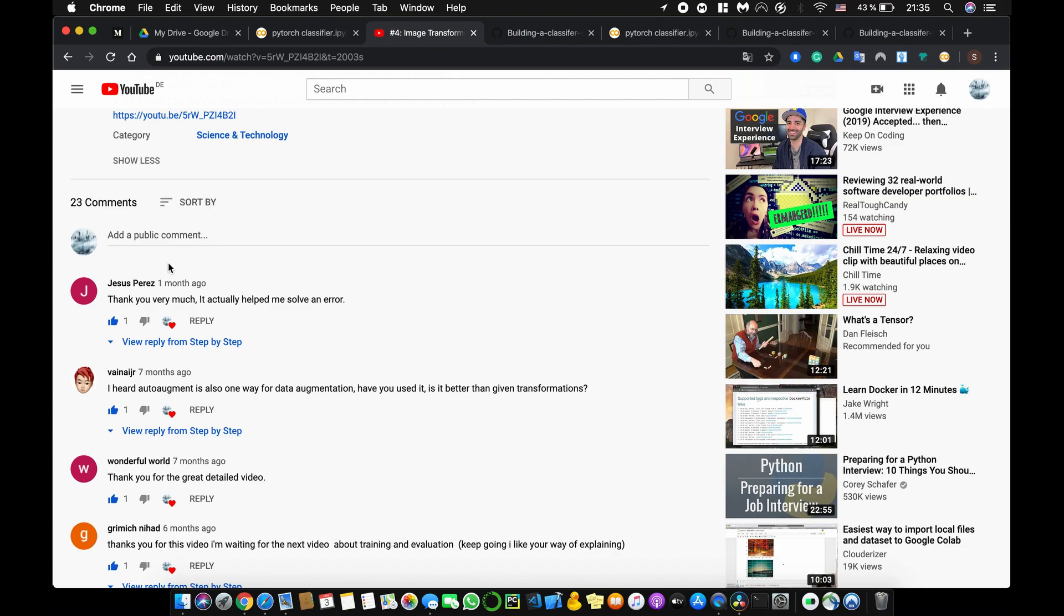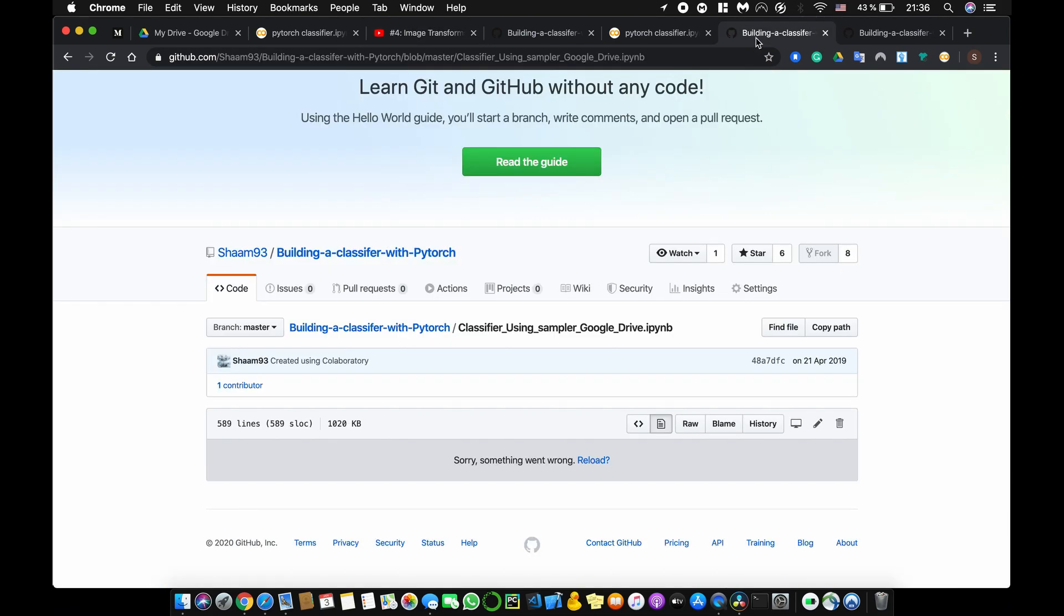So another option would be also to open an issue here directly on the GitHub repository, and then also I will get an email and I will try to get back to you as soon as possible.